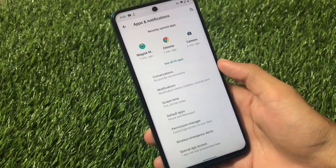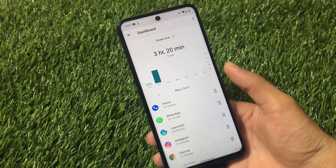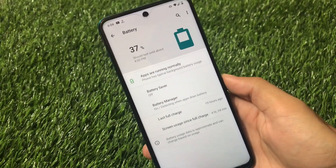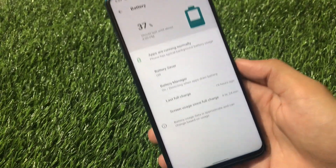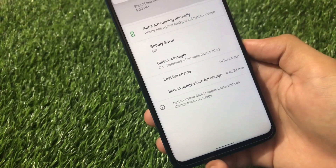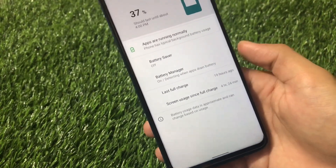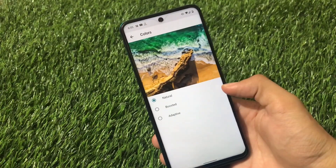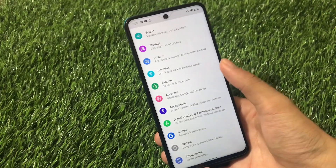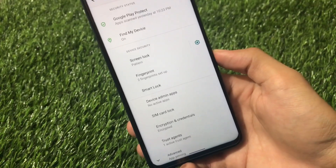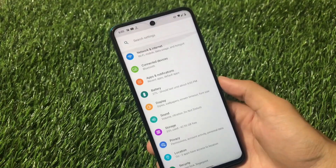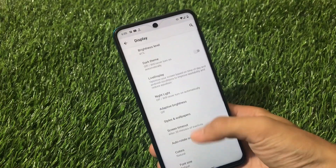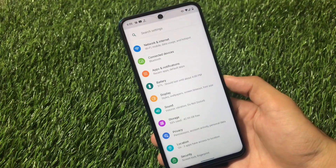No issues here at all. My screen-on time today is three hours and 20 minutes - let me show you my battery backup: four hours and 24 minutes of screen-on time from 65%, so only 28% battery drainage with four hours and 24 minutes of screen-on time, which is really impressive. You can adjust your display colors - natural, boosted, or adaptive. Fingerprint is working fine, Wi-Fi, Bluetooth, camera all fine. Dark theme and live display options are available too.